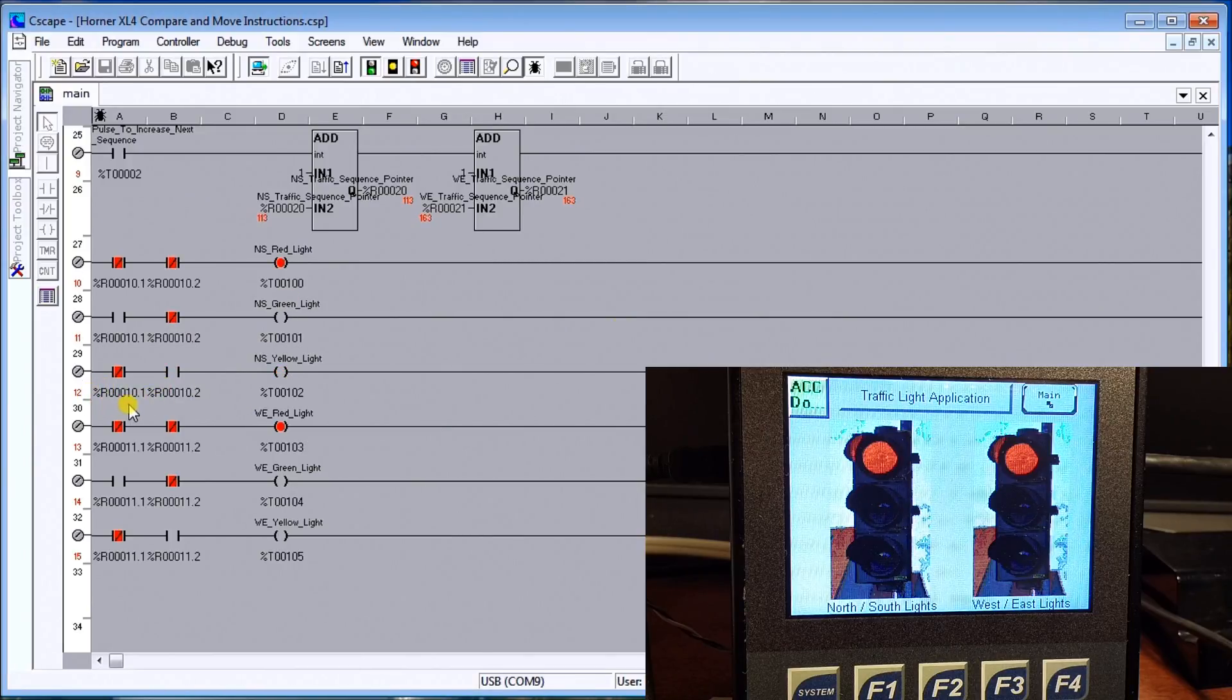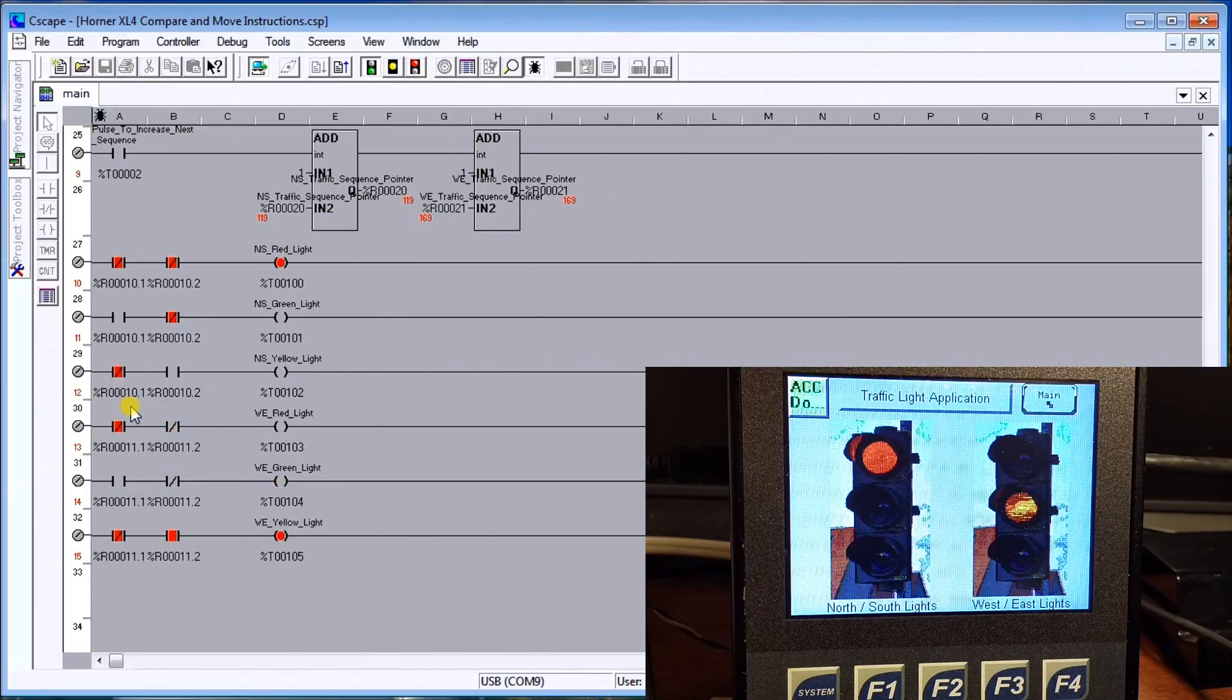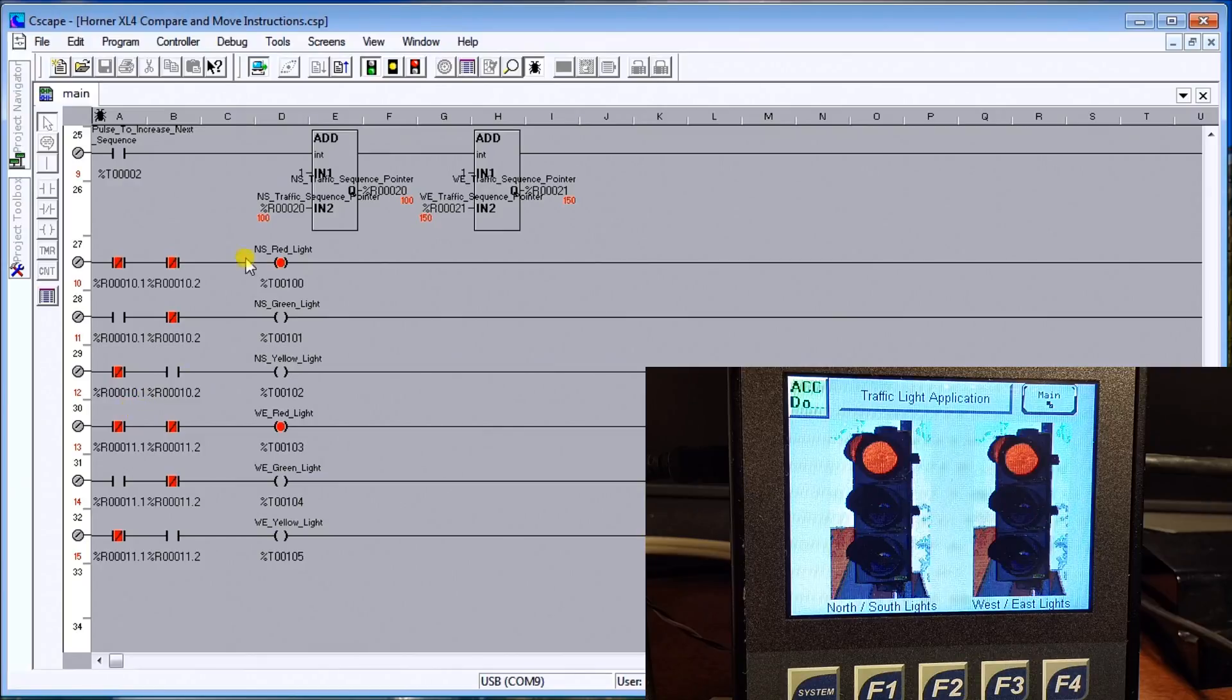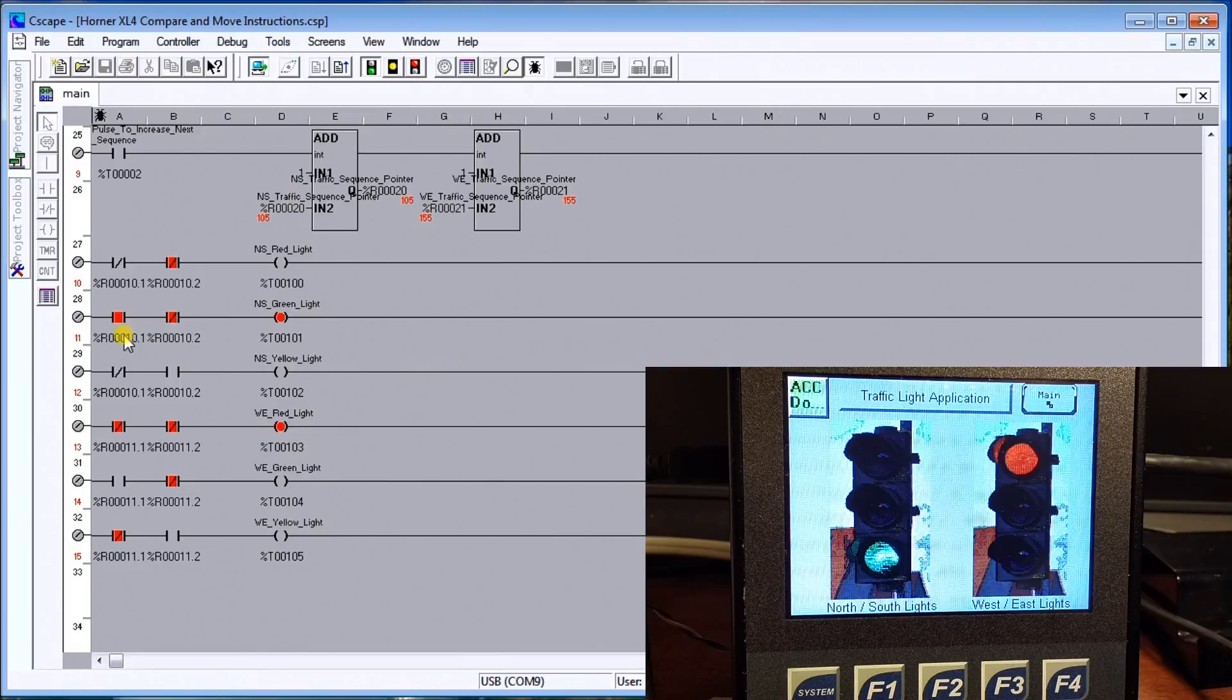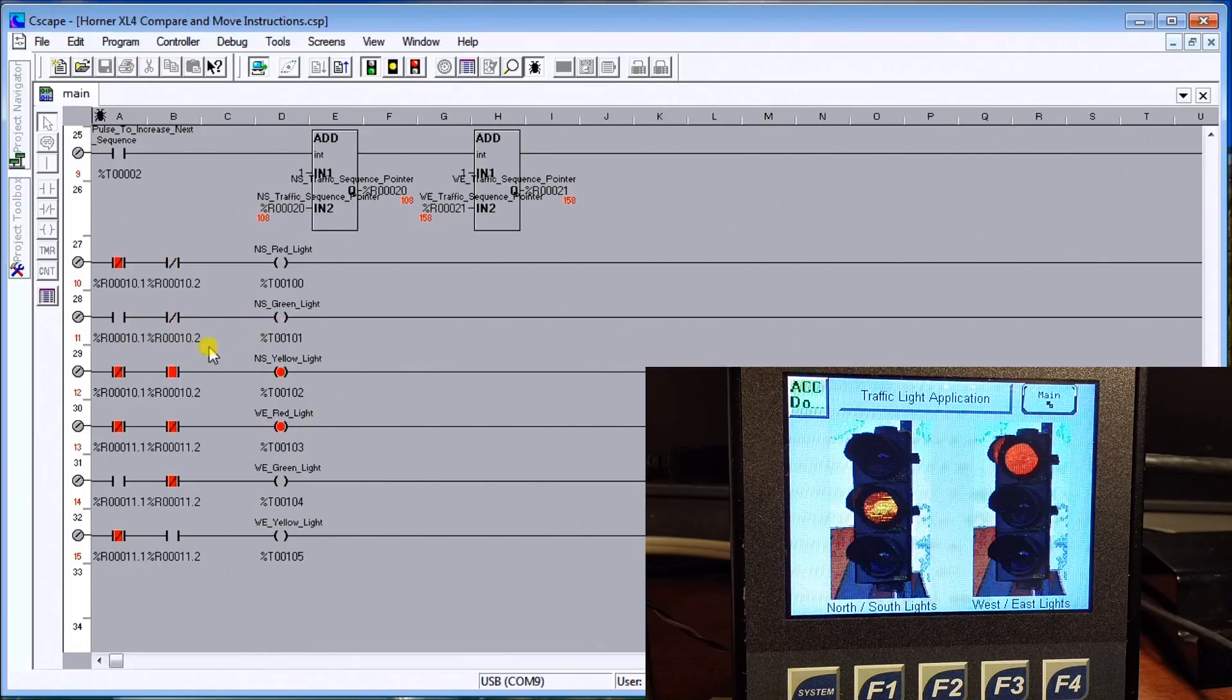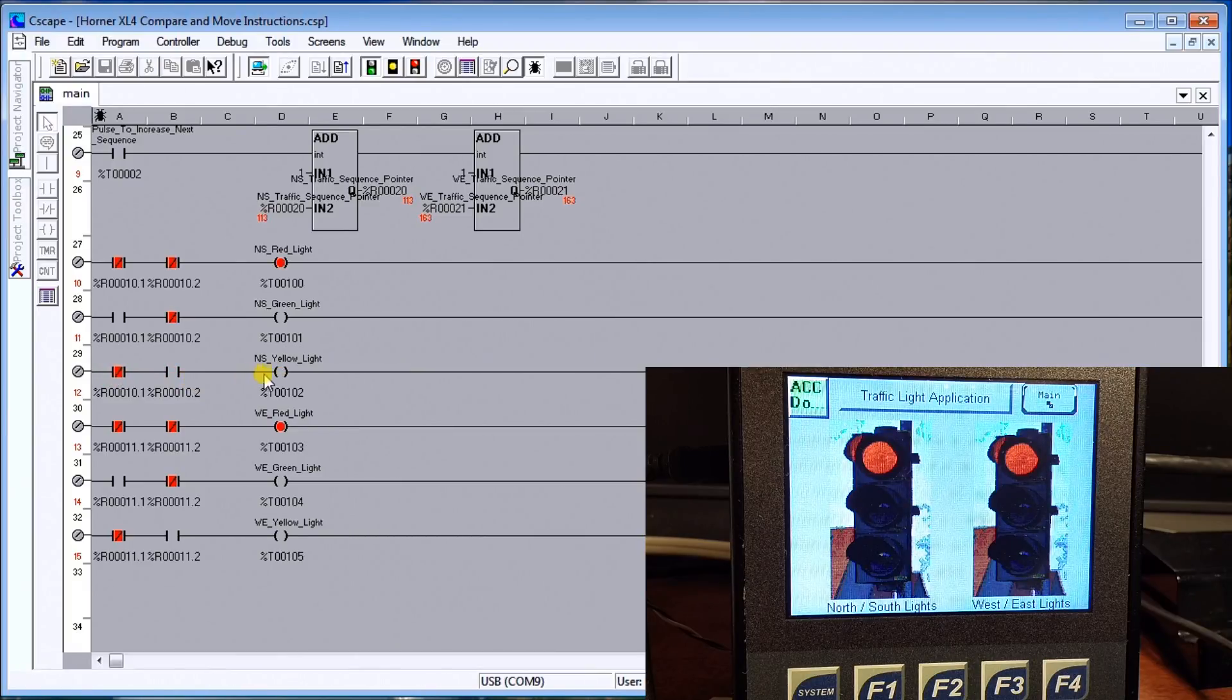What I've done is take my output and correspond it to bit one and two of that register. Depending on which one's on, it will depend on which one's going to light up. So we'll have red red, then you'll see that now we have one on and two off, which is green represents one, or we have one off and two on, which is yellow.